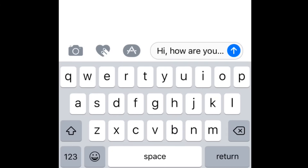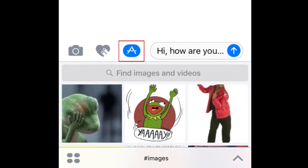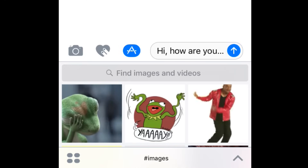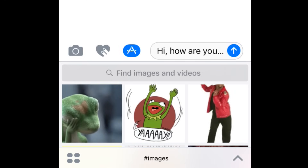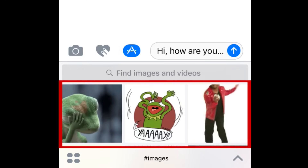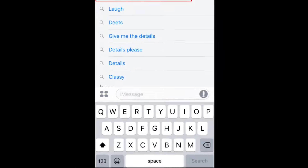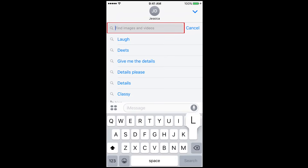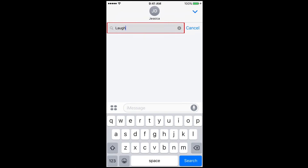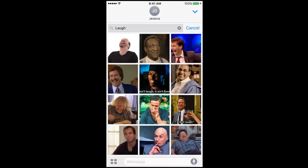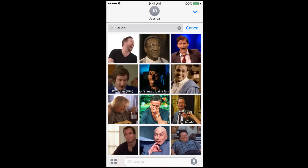If you want to send a fun GIF, tap this icon. This will allow you to access iMessage's built-in GIF search feature. Choose one of the featured GIFs if you like them, or tap the search box and type in what you'd like to find. Tap a GIF once to attach it to your message.